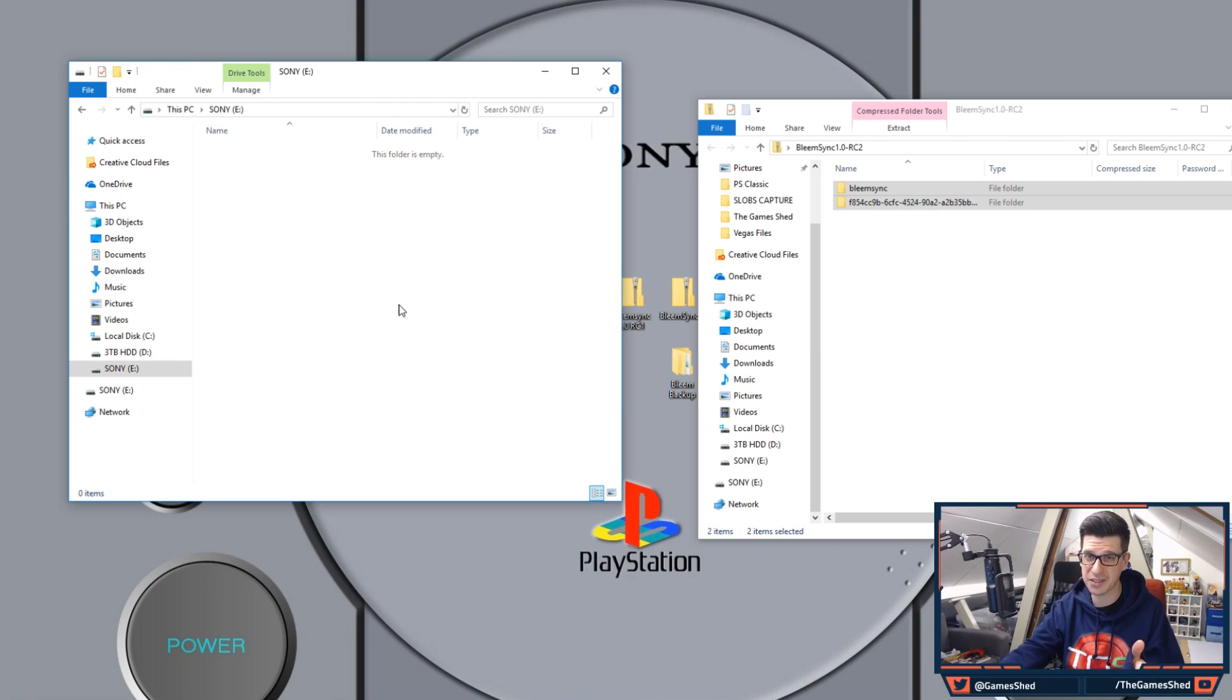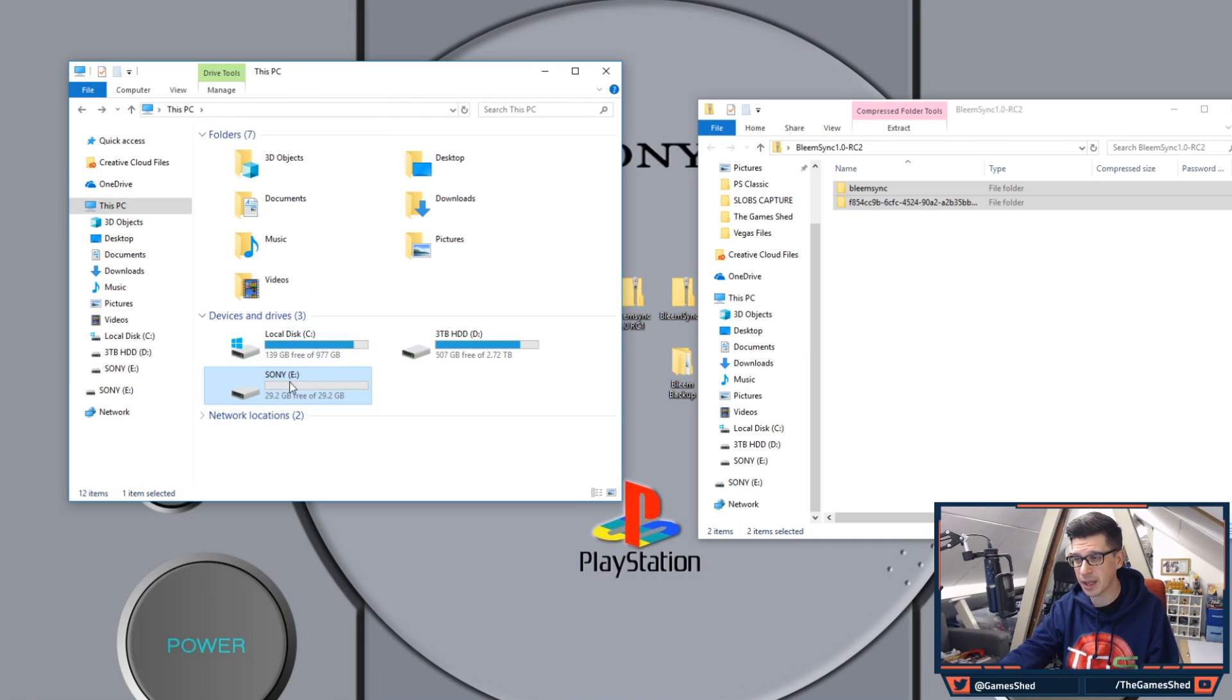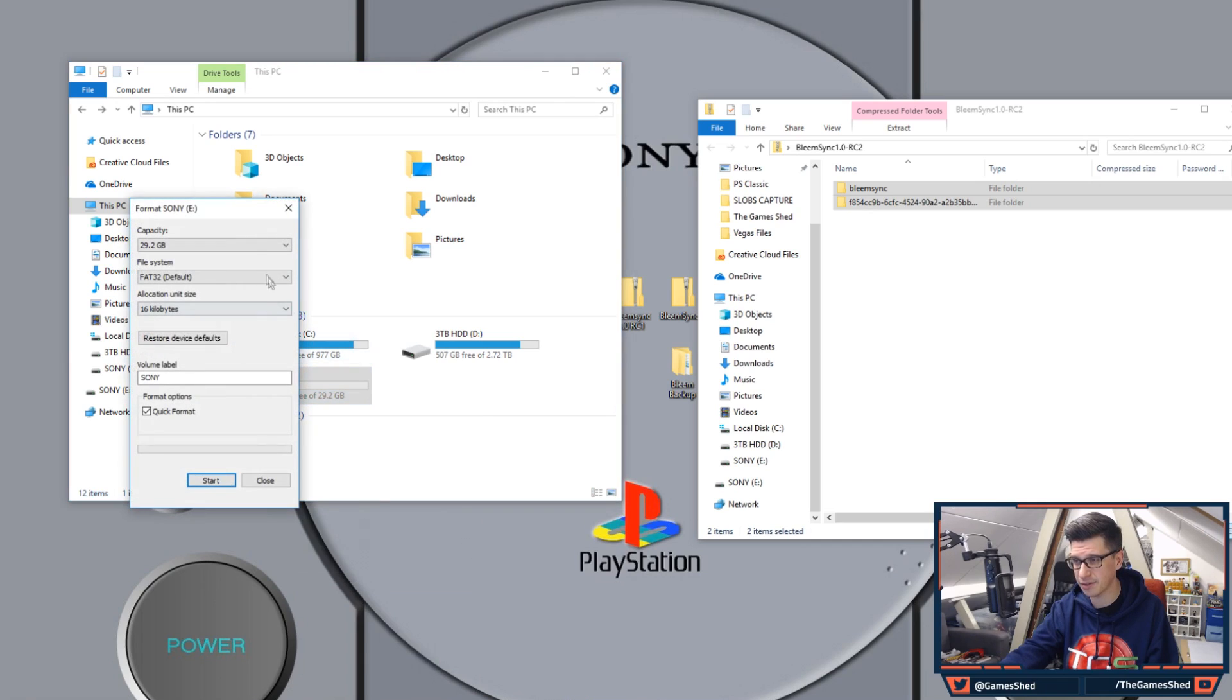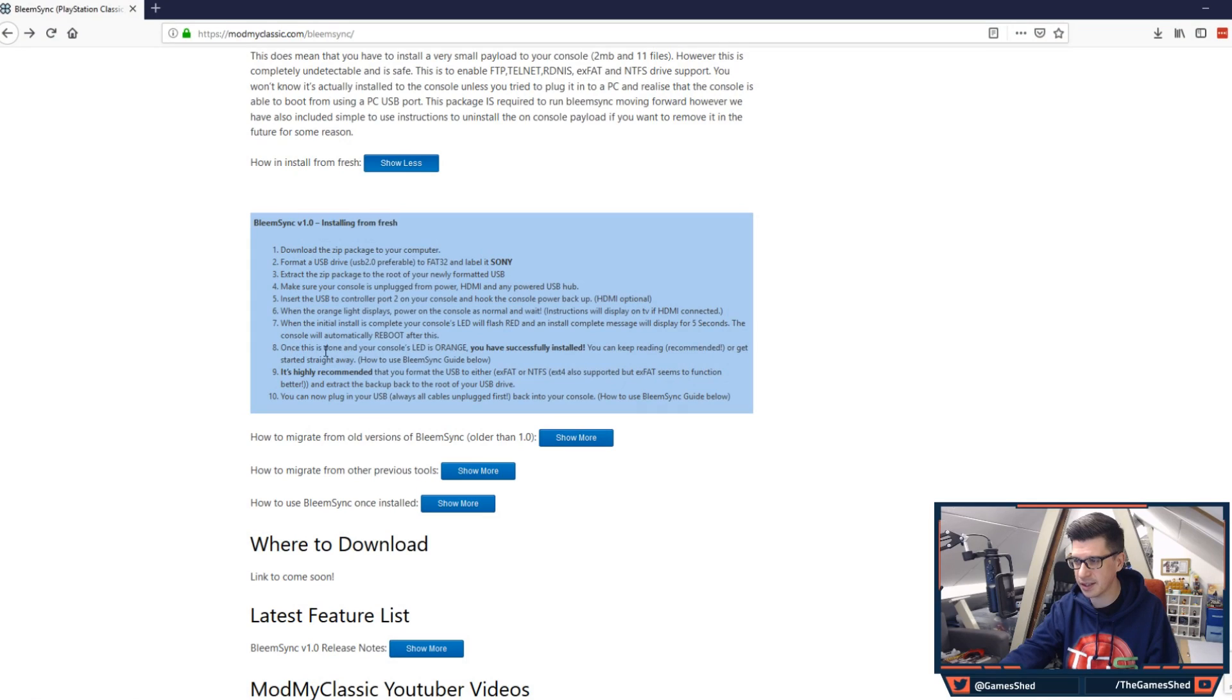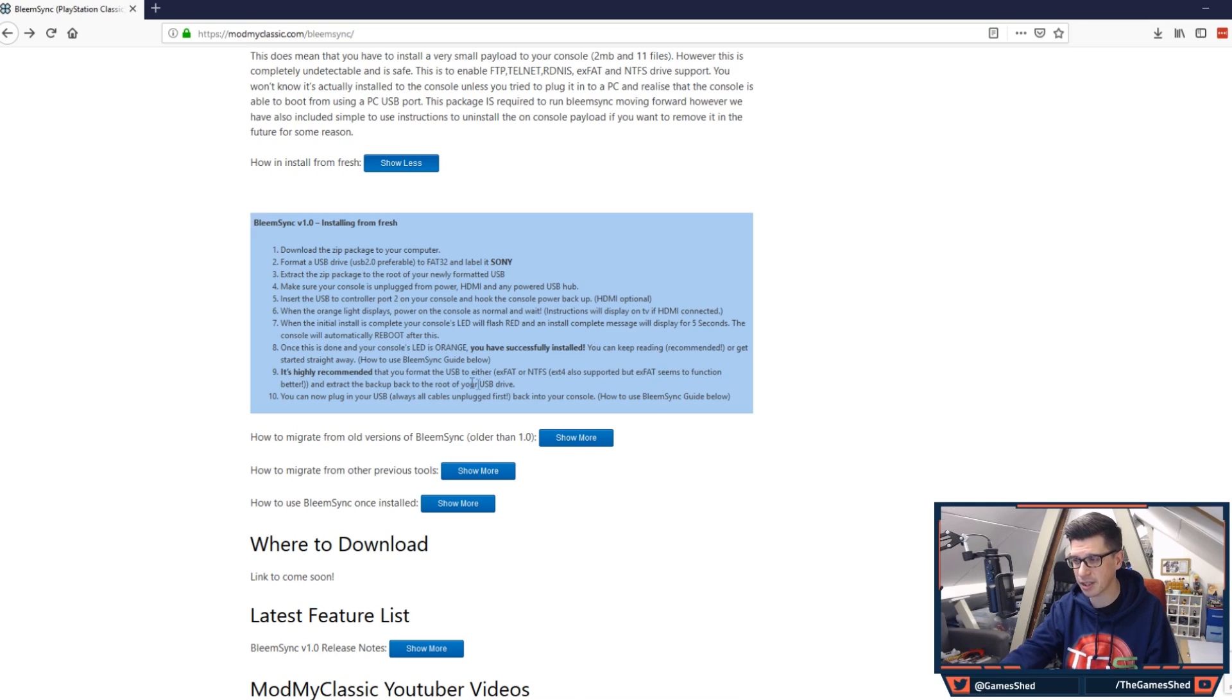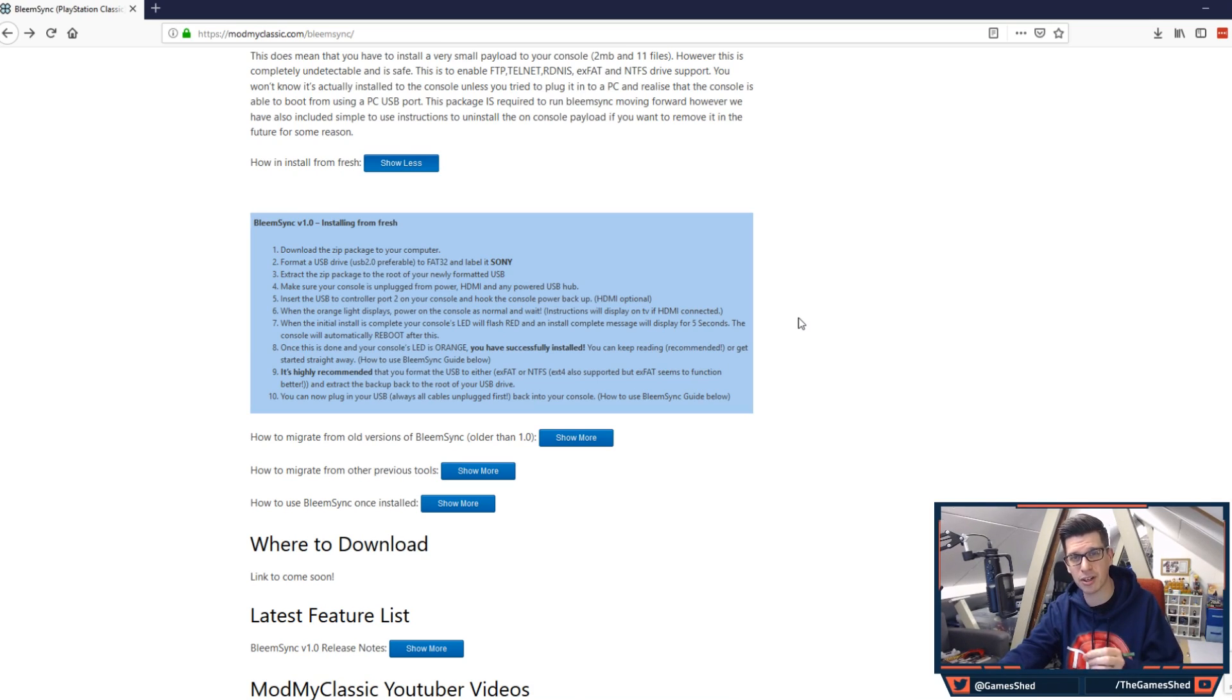So now that the drive's empty and you've copied all those folders over you need to go back and you need to format the drive again. So click on format like that and I will show you why right here. You can see just down here it's highly recommended that you format the USB to either XFAT or NTFS. X4 is also supported but XFAT seems to function better and extract the backup back to the root of your USB device.